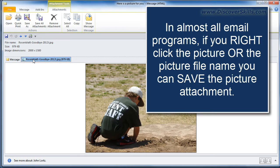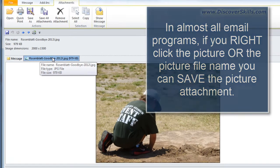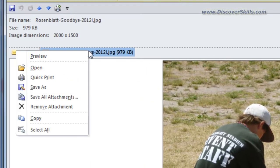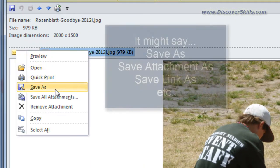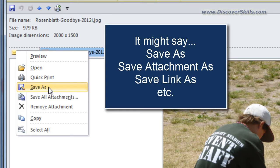You can basically go to the attachment link, right click and choose save as. It's either going to say something like save as or save attachment as or it's going to say something like save link as.